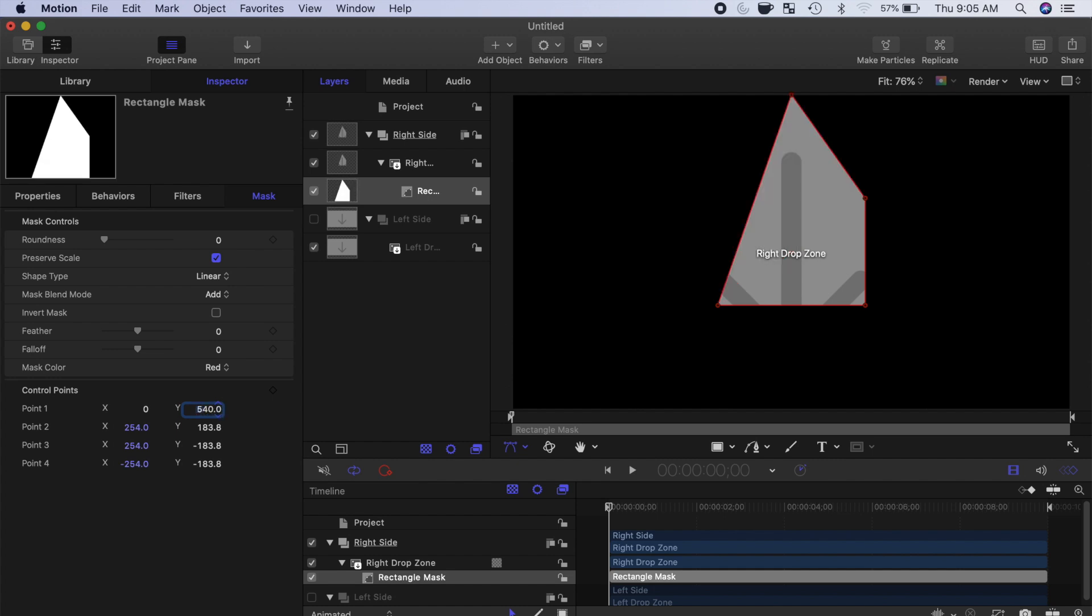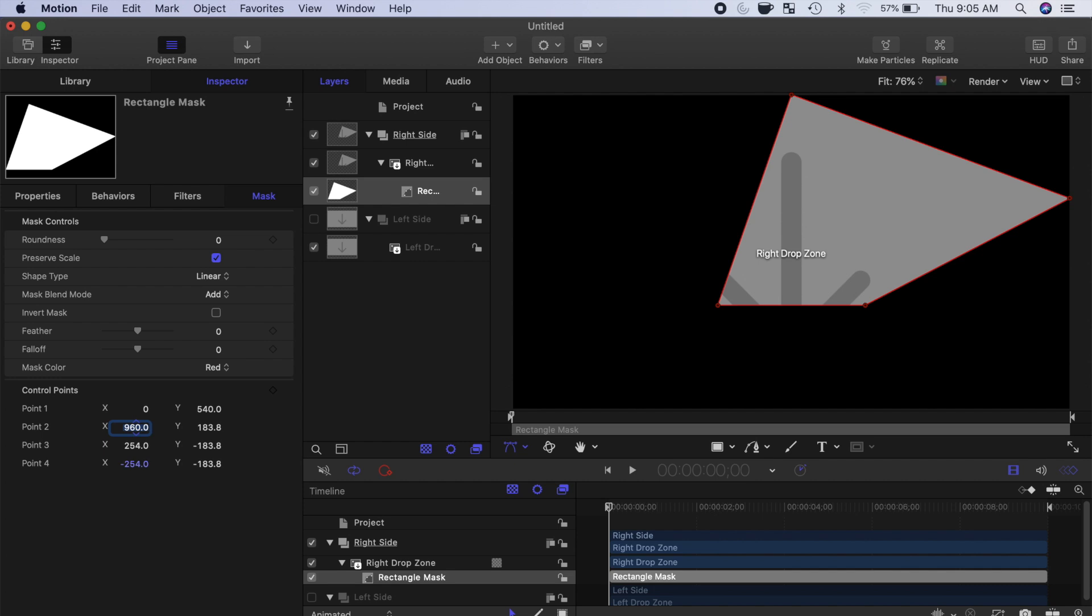For control point 2, we want it in the top right corner, so enter half of 1920, which is 960 for the X value, and 540 for the Y value.